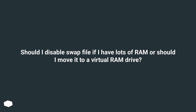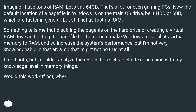Should I disable the swap file if I have lots of RAM, or should I move it to a virtual RAM drive? Imagine I have tons of RAM — let's say 64 GB. That's a lot, even for gaming PCs. The default location of a page file in Windows is on the main OS drive, be it HDD or SSD, which are faster in general but still not as fast as RAM. Something tells me that disabling the page file on the hard drive, or creating a virtual RAM drive and letting the page file be there, could make Windows move all its virtual memory to RAM and increase the system's performance — but I'm not very knowledgeable in that area, so that might not be true at all.